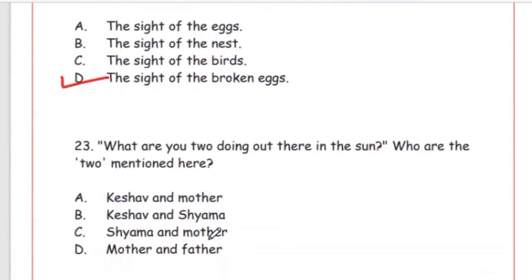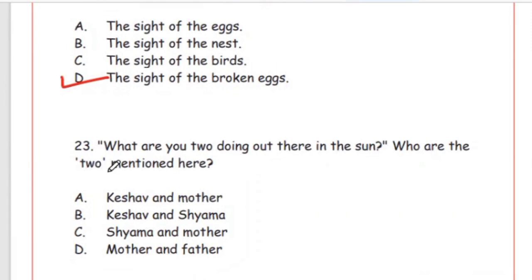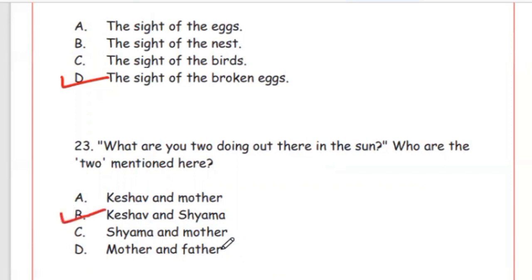Question 23: 'What are you two doing out there in the sun?' — Who are the two mentioned here? Options: Keshav and mother, Keshav and Shiyama, Shiyama and mother, or mother and father. The right answer is Keshav and Shiyama. Maa was telling both of them to come inside.